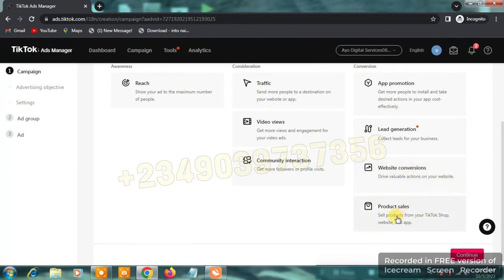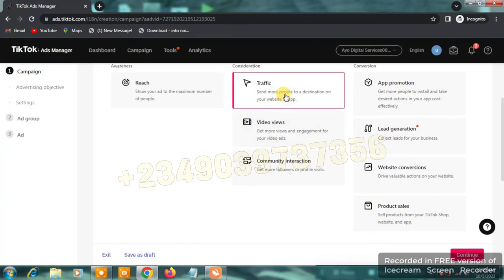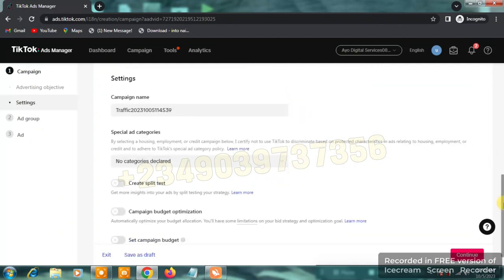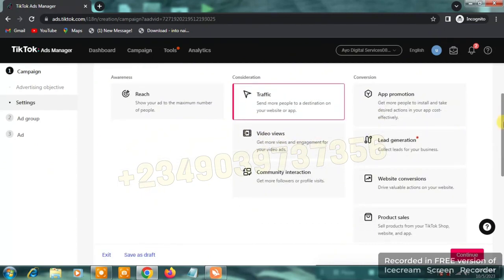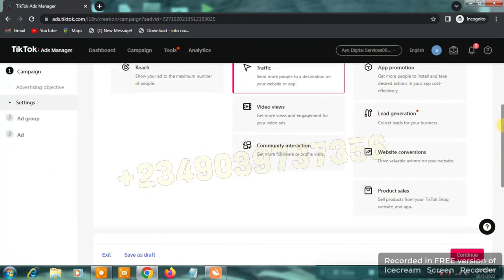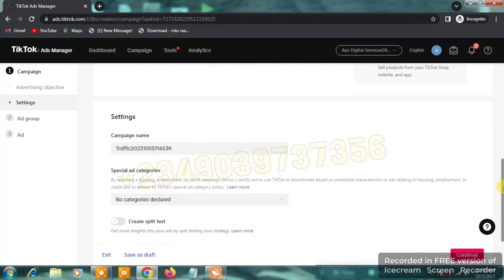For product sales, it's for selling products from your TikTok shop. Since we are all beginners here — even though I've been doing TikTok ads for two years — we're going to use the traffic objective, which says 'send more people to your website.'